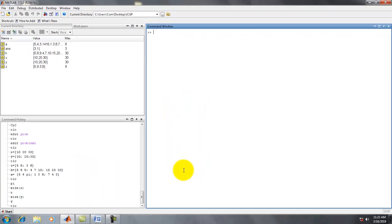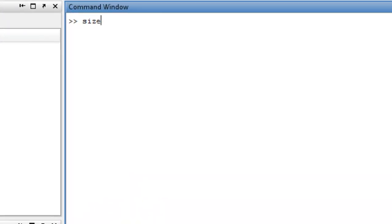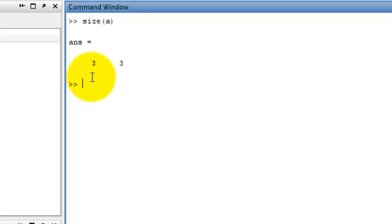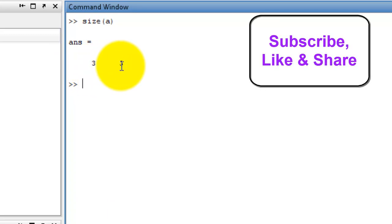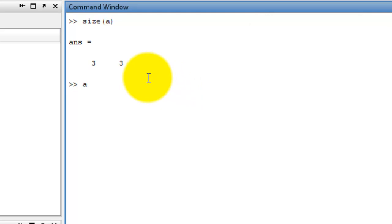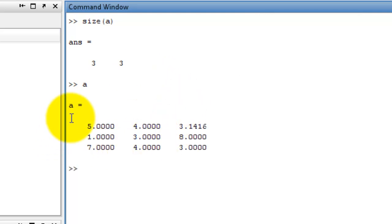Now, size(A), enter. A matrix — number of row: 3, number of column: 3. Because A matrix is the 3 into 3 matrix.